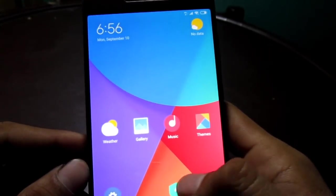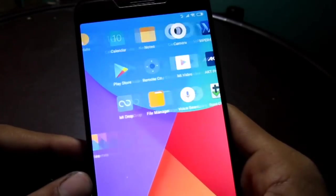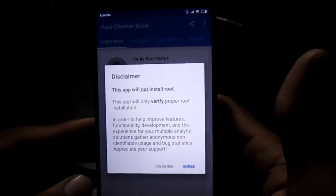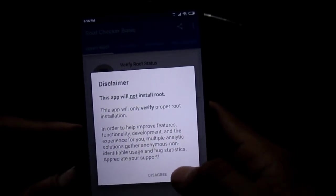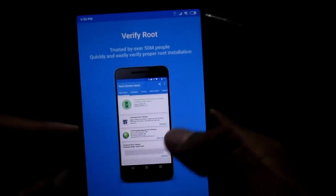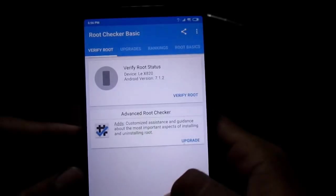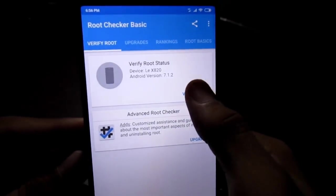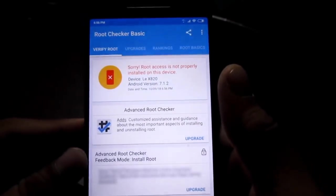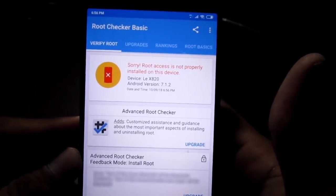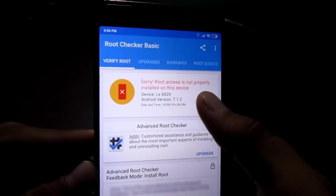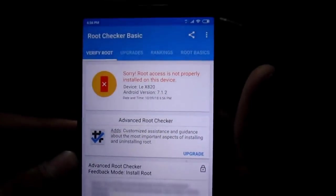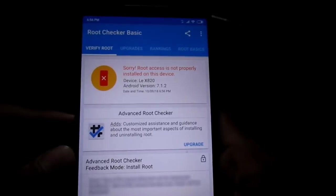Now let me show you whether my device is rooted or not. As you can see, this is Root Checker and I will access it — it will show you whether it is rooted or not. Just click on Verify Root, and as you can see, it is saying sorry, root access is not properly installed on the device. So guys, my device is not rooted.